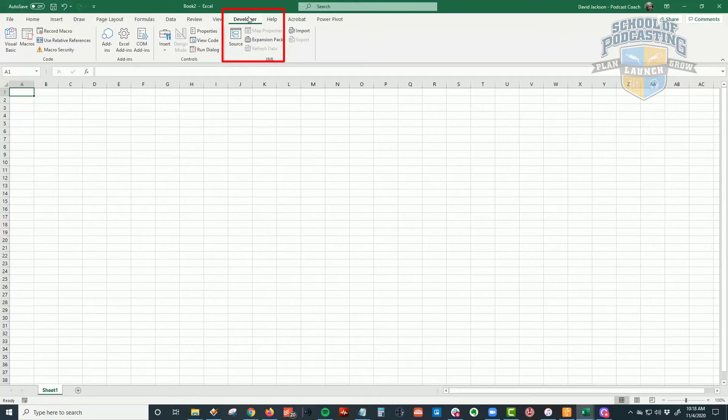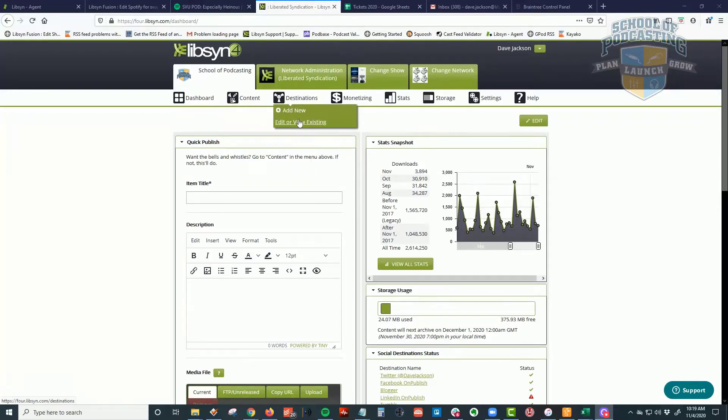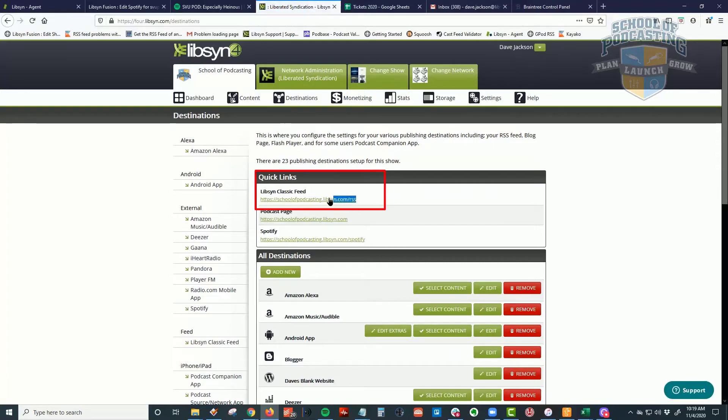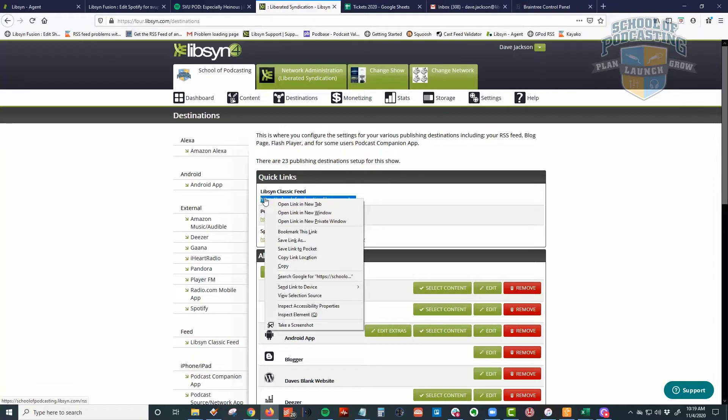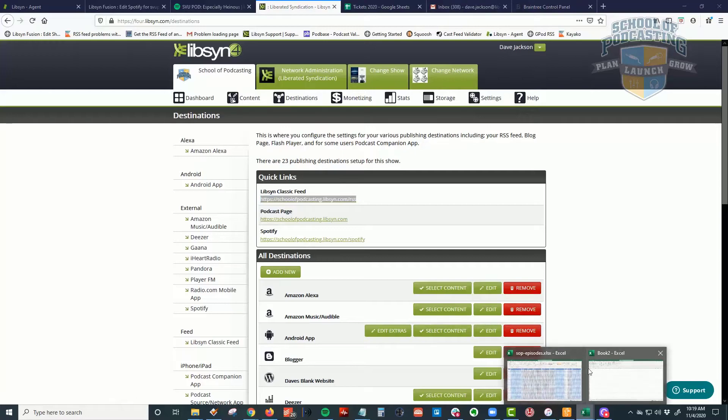And what I'm going to do is I'm going to go over to my Libsyn account, because I need my RSS feed. So in Libsyn, you just go under Destinations, and obviously if you're using somebody else, the bottom line is you need your RSS feed. So I'm just going to highlight this, I'm going to right-click and choose Copy Link Location, and we're going to go back to Excel.